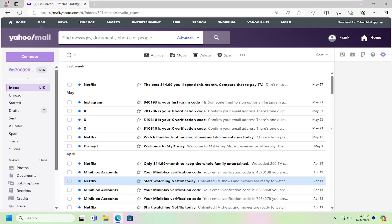In today's tutorial, you guys have to remove third-party access from your Yahoo Mail account. So if you don't want to have your other email clients syncing up to Yahoo Mail, in today's tutorial I'm going to show you guys how to remove them.